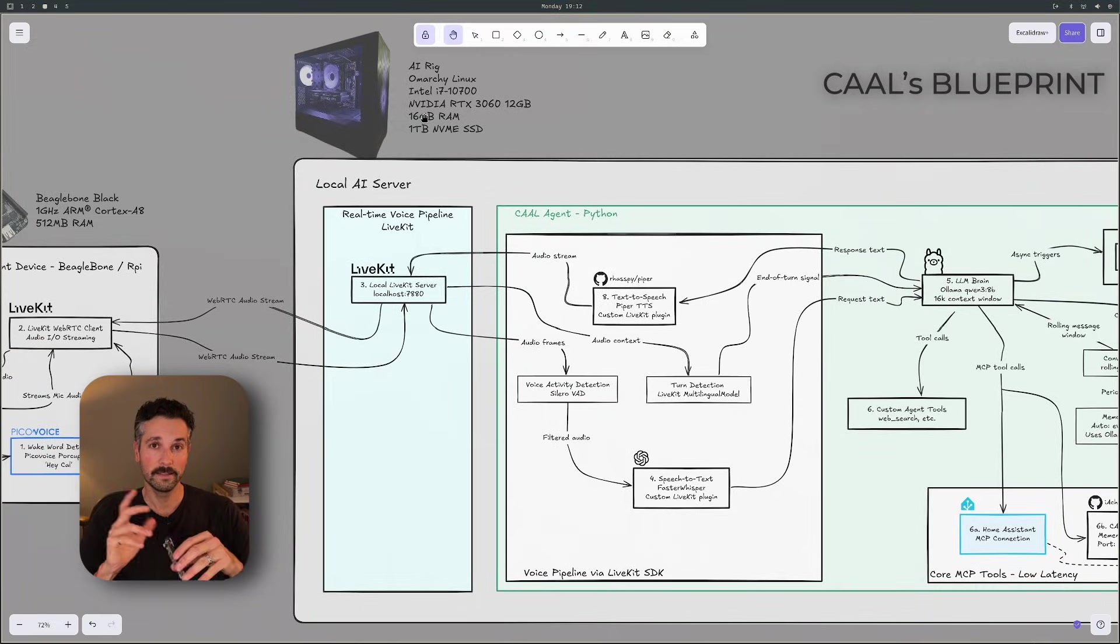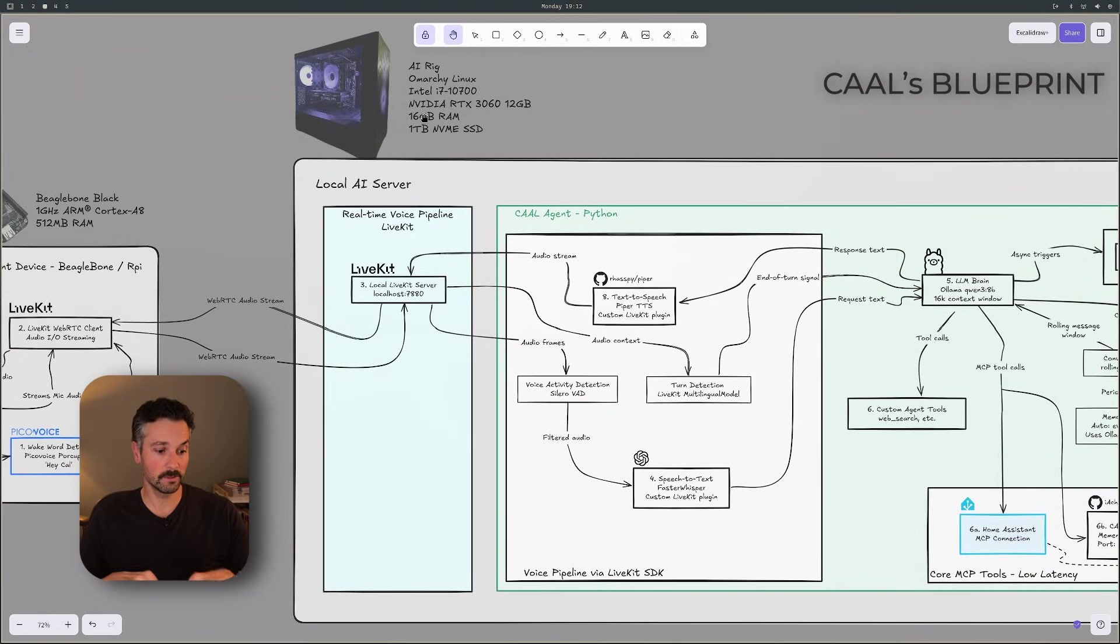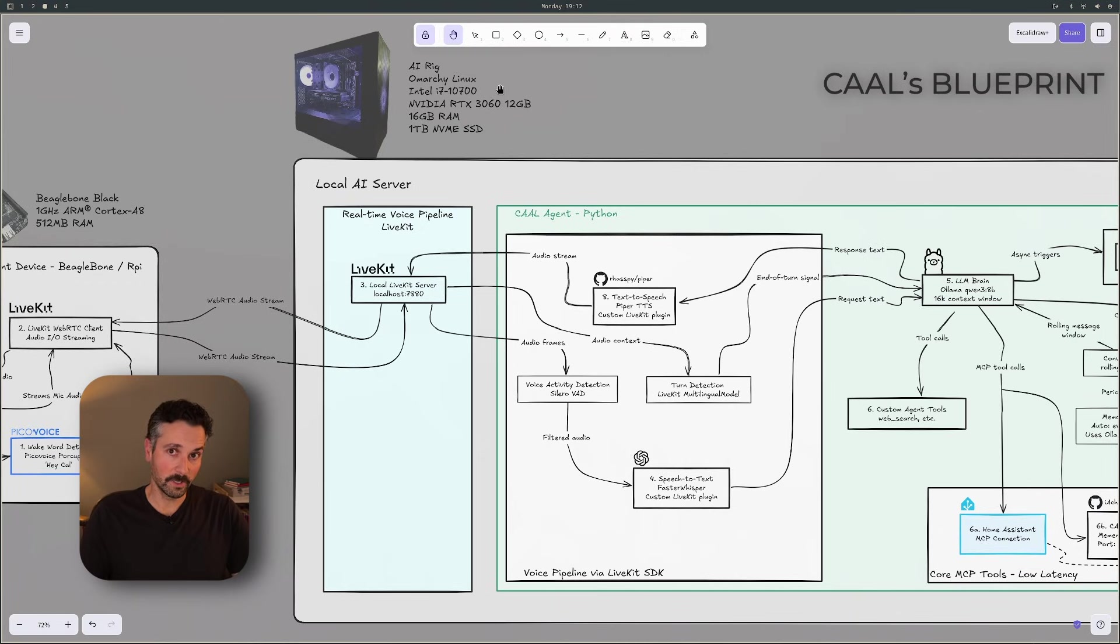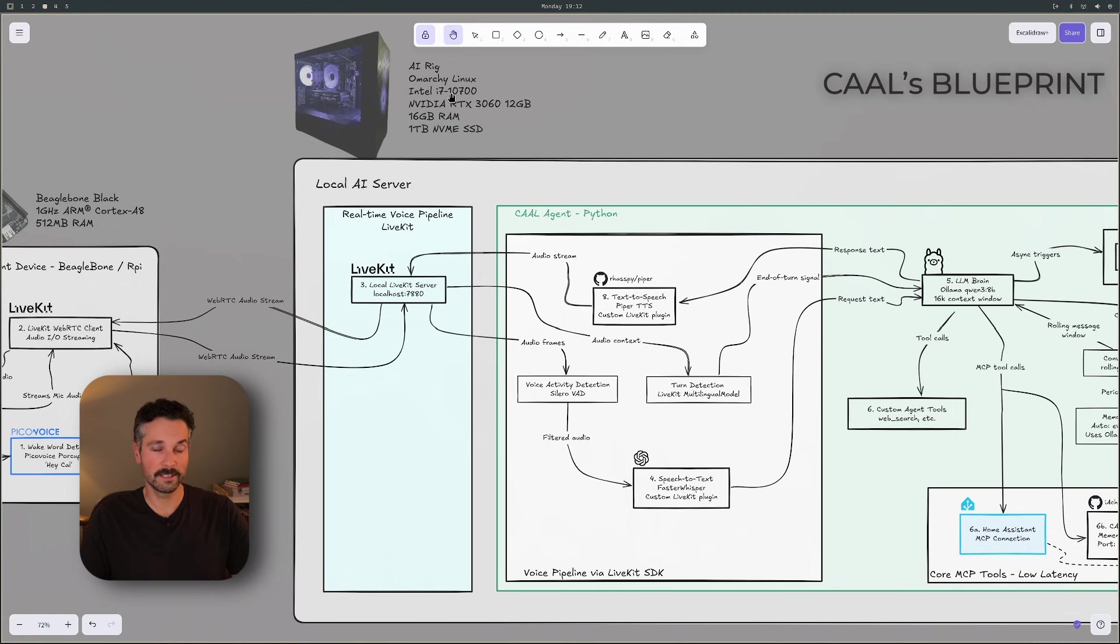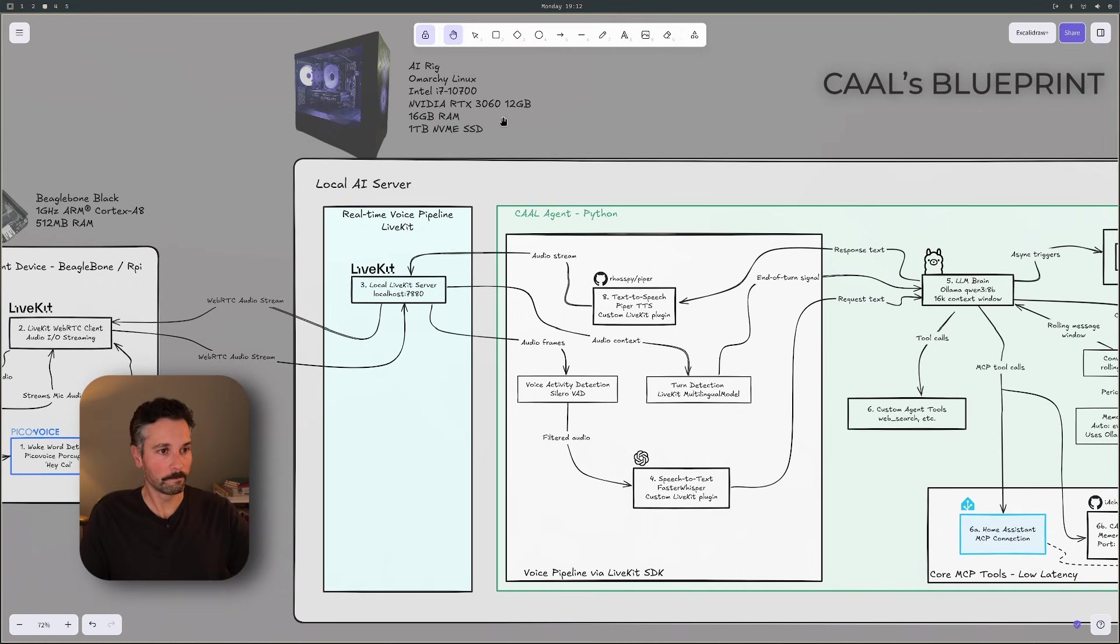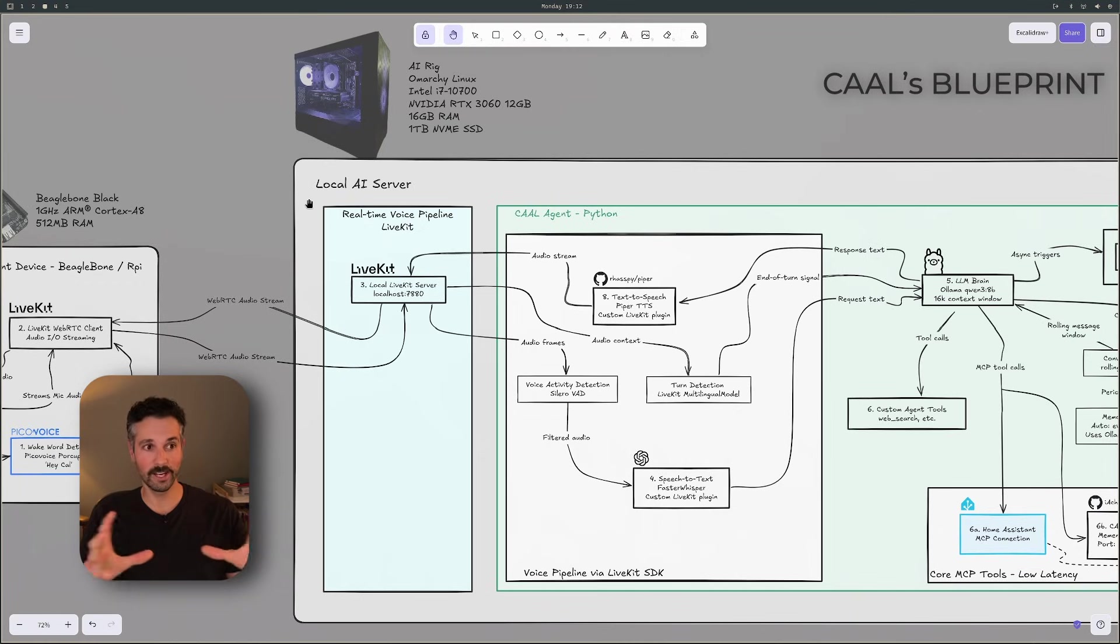And this is the AI server I built in previous videos. So if you haven't seen those, go watch them. It's running Ubuntu Linux. It's actually what I'm displaying here right now in this video, running an i7-10700 and an RTX 3060, the 12 gig variant of that card. Now on this AI rig, the AI server, this is where all the magic happens, starting with the LiveKit server.